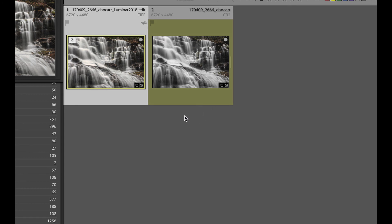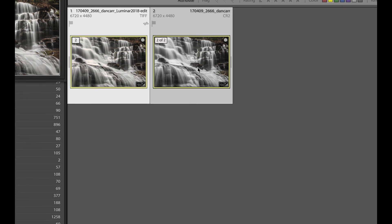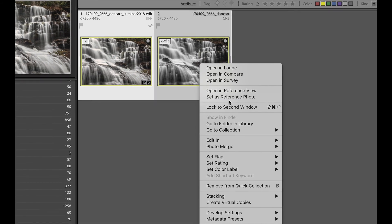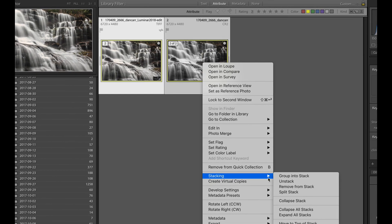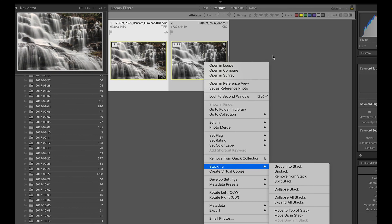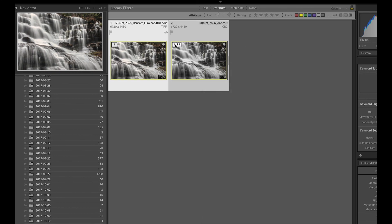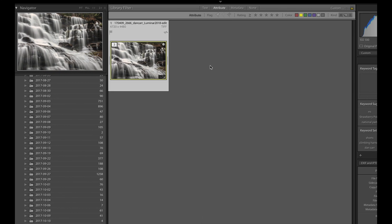If you use the plugin method that we saw before, where it brings the file back in, but doesn't auto stack it, you can manually stack it by selecting the files, right clicking on it, and just going down to stacking and group into stack. But it's so much nicer to have that done automatically for you.